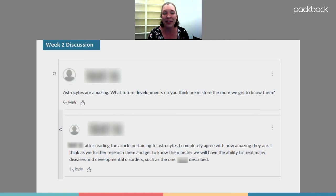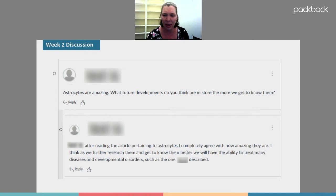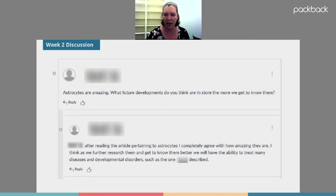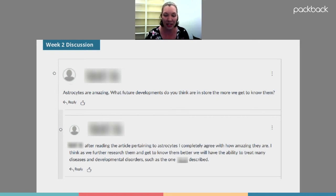If you've ever used a traditional discussion board in your learning management system, you've probably run into exactly what I have. No matter what you tell them the guidelines are, you still get things like this: this is week two, a student asked a fairly decent question about astrocytes — a kind of cell in the brain — and then another student responded saying 'after reading the article pertaining to astrocytes I completely agree with how amazing they are.' Nothing there is new information; they haven't actually contributed anything to the discussion, which is exactly the kind of thing I'd coached them against.